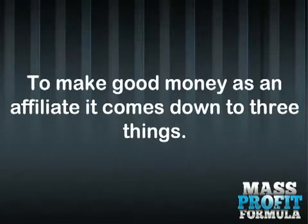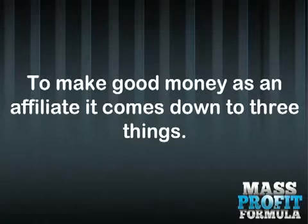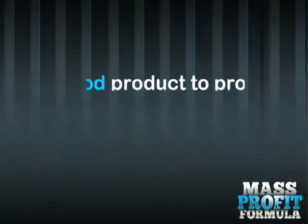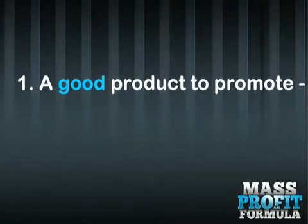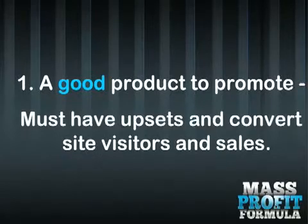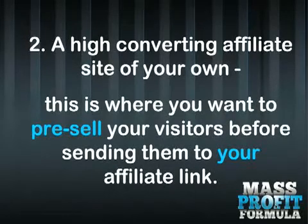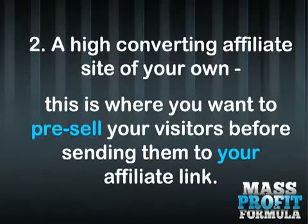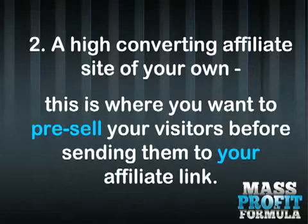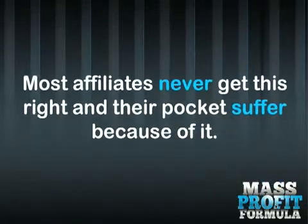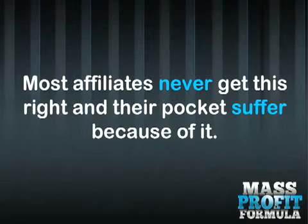To make good money as an affiliate, it comes down to 3 things. 1. A good product to promote. Must have upsells and convert site visitors into sales. 2. A high converting affiliate site of your own. This is where you want to pre-sell your visitors before sending them to your affiliate link. Most affiliates never get this right and their pockets suffer because of it.